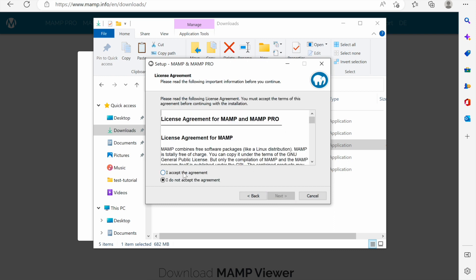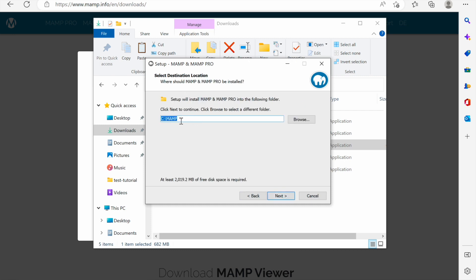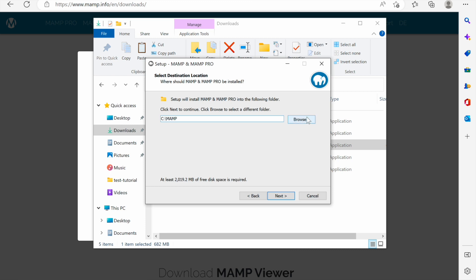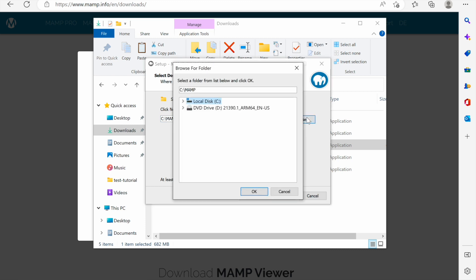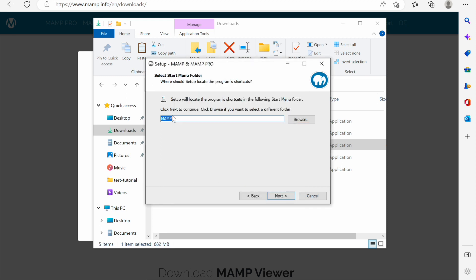The next thing they want me to accept or don't accept the agreement. If you don't accept the agreement of course you won't install MAMP. I'll accept the agreement and then I'll be asked in which directory or folder on my computer do I want to install MAMP. For now I want it to install on local disk C at the folder called MAMP. I'll click next.